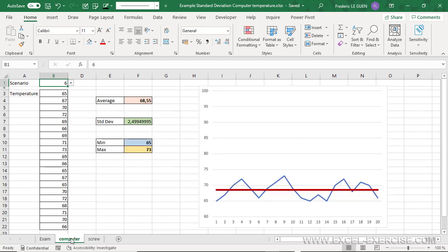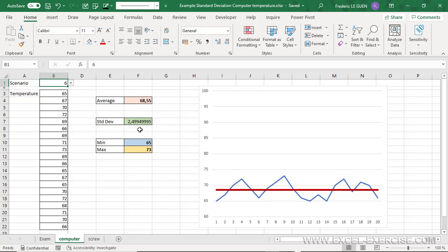But now, if I consider this example where I have the temperature of my chipset in my computer. Of course, the temperature is moving all the time. This is why, even if the range is between 65 or 73 degrees, this is a normal use of my computer, and the standard deviation here is 2.5.